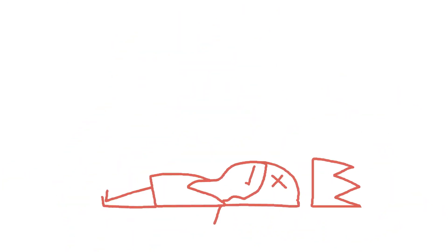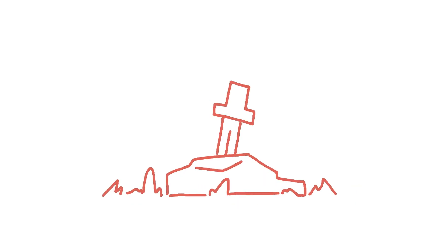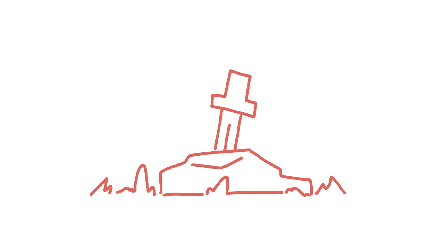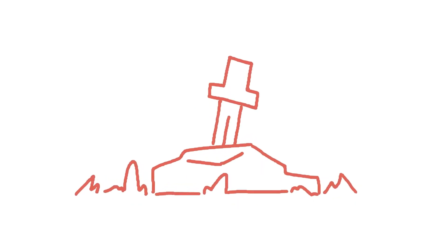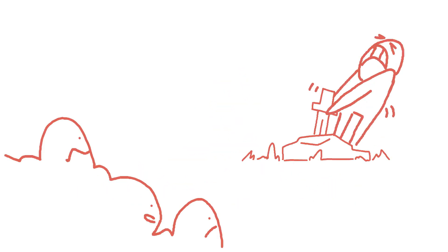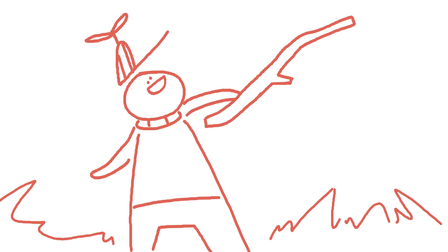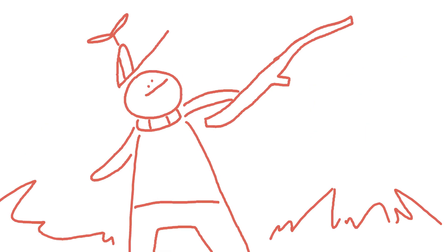Then one day, the king died, and the new king would be decided by a sword stuck in stone. Only one who was worthy could wield it. Excalibur.